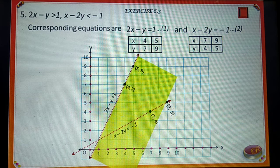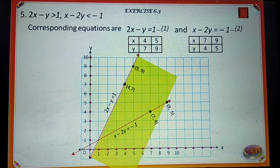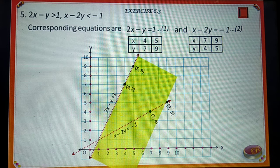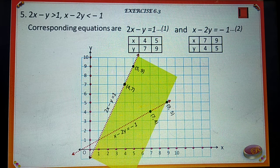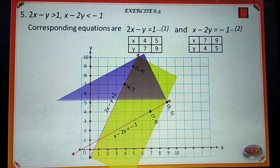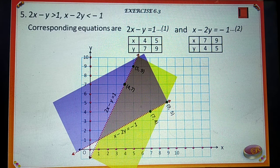Substituting x is equal to 0 and y is equal to 0 in x minus 2y is less than minus 1, we get 0 is less than minus 1. It is not true. So we should shade above the line x minus 2y is equal to minus 1.